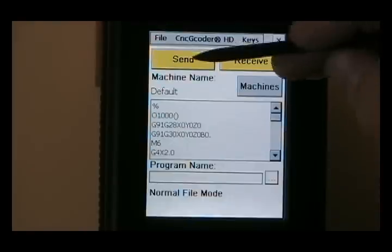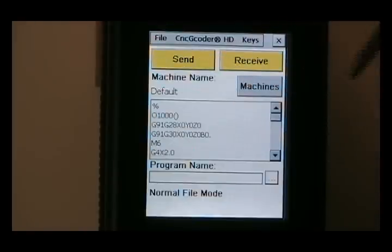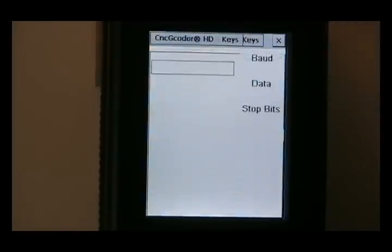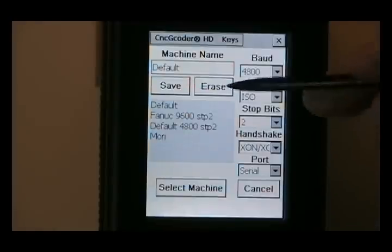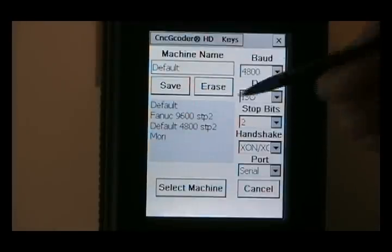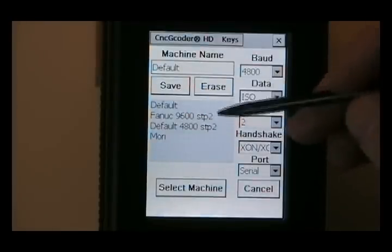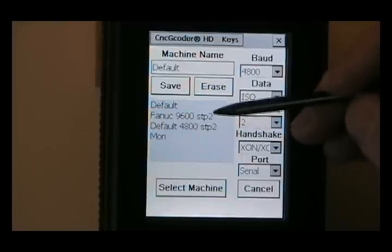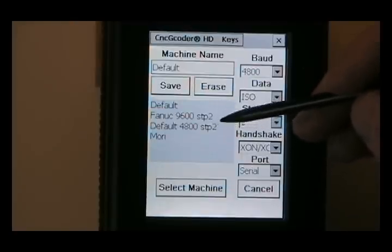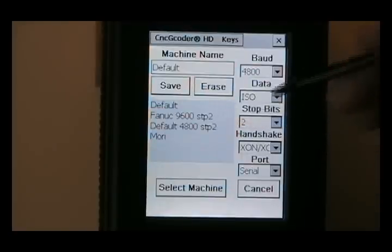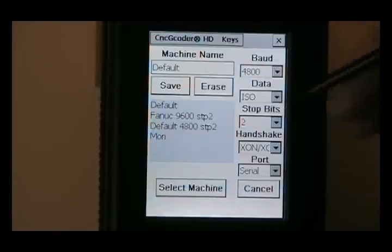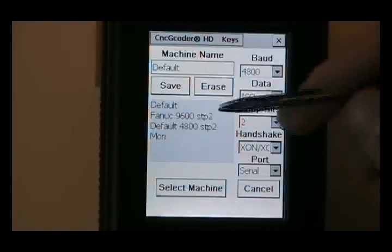We've got send, receive, we've got different machines that we can set up. So we're going to go into machines first. And here you can set it up a bunch of different ways. You can set it up where you have, for example, most machines are set up at 9600 baud, 4800, standard. And the other parameters like stop bits and ISO and handshake, all that stuff is similar.